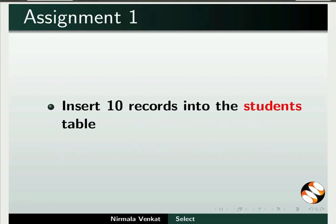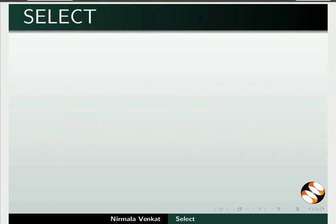Pause the tutorial and do this assignment: insert 10 records into the Students table. Next we will see how to use the SELECT statement with many clauses.